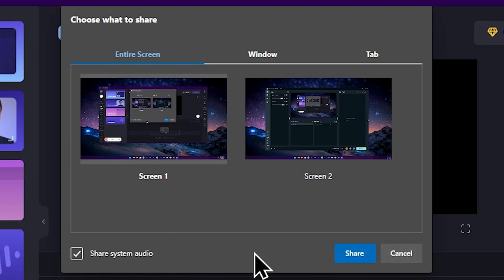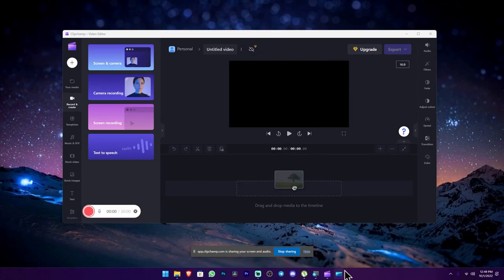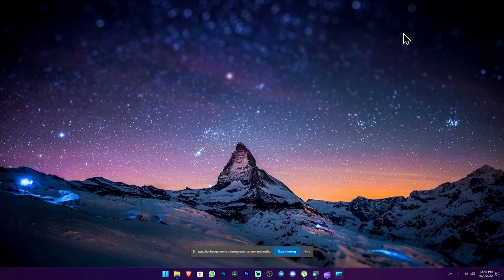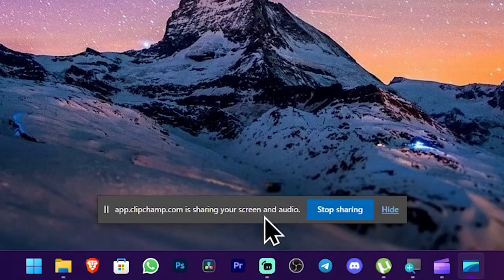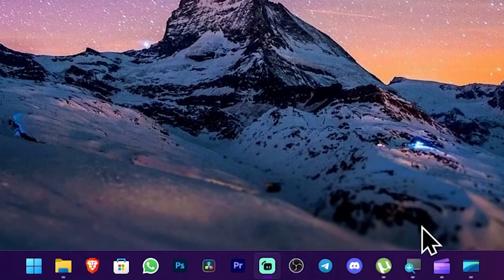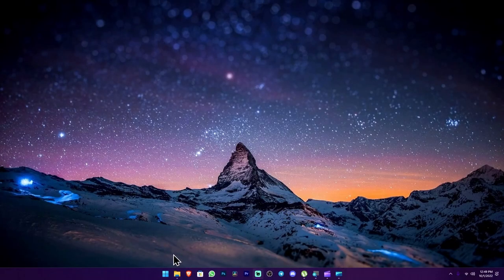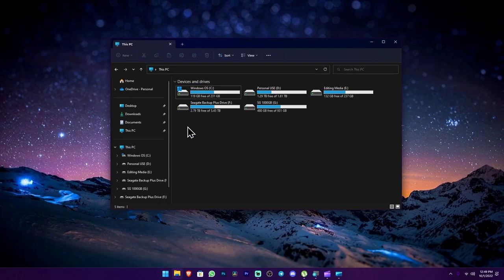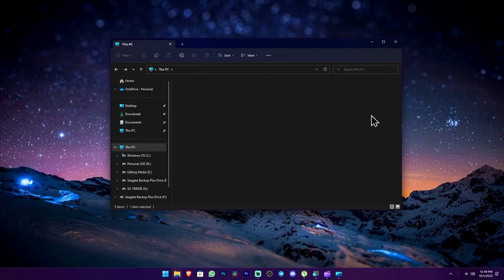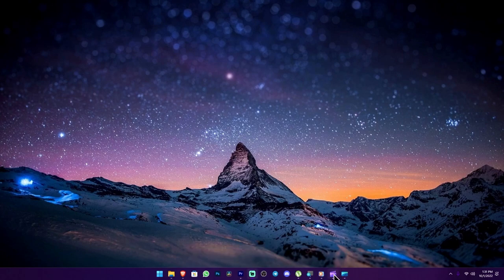Now you can press the Start button to begin. Then you can start the countdown. You can minimize the edit button and use the message button to hide and show the message from the screen recording. We can use Clipchamp and minimize the edit.